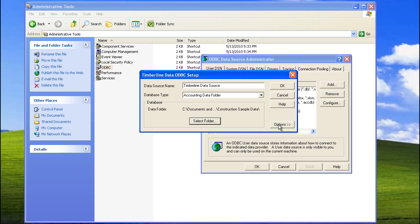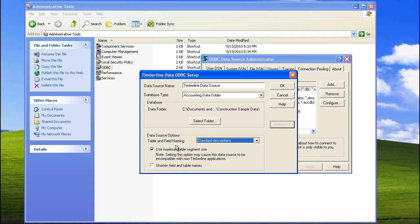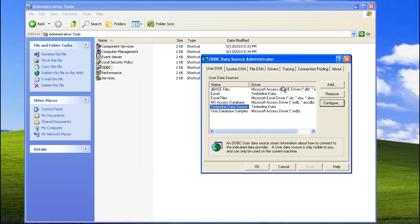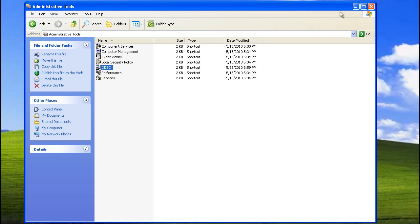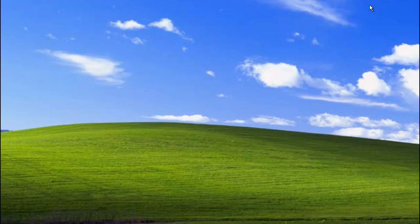Next, click on Options, and then make sure that Standard Descriptions is selected for Table and Field Naming. Also, make sure that the first box is checked. Your screen should look very much like this, with the exception of the Data Folder, which would be the one you chose for the data on your reports. Then click OK, click OK again, and close Administrative Tools.